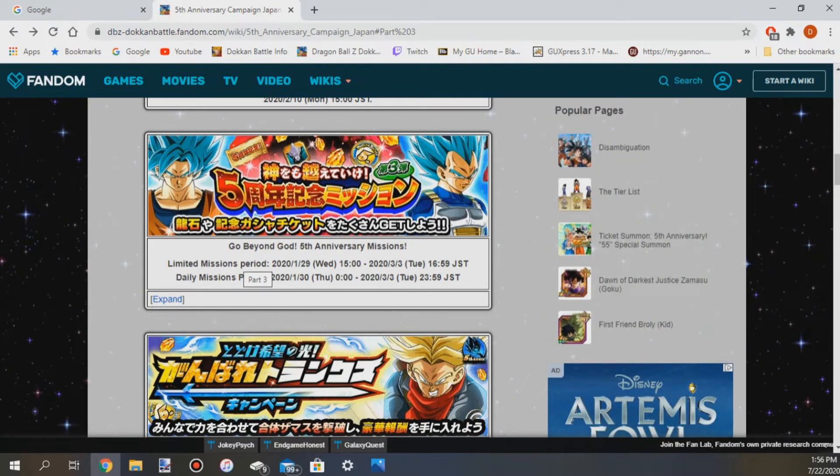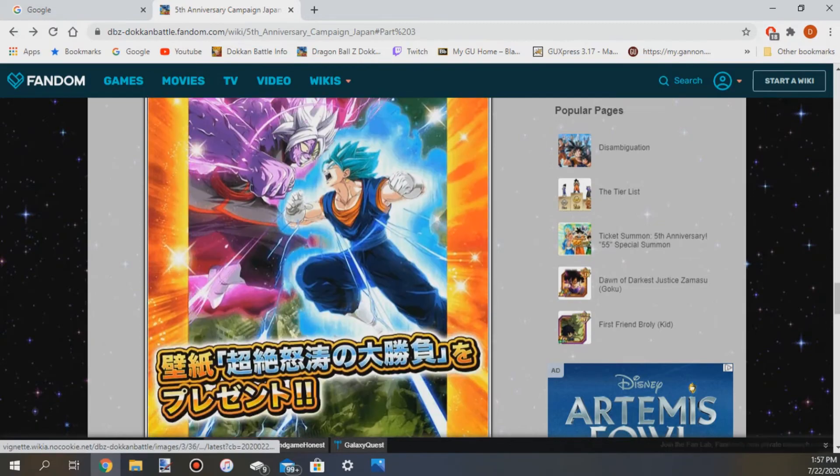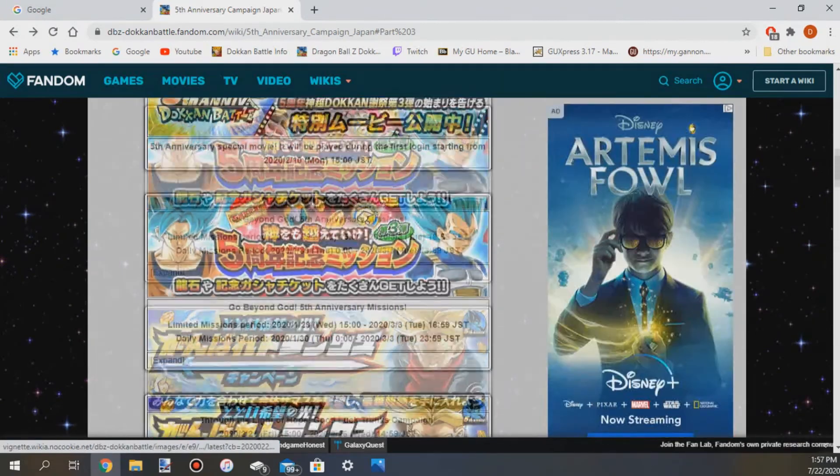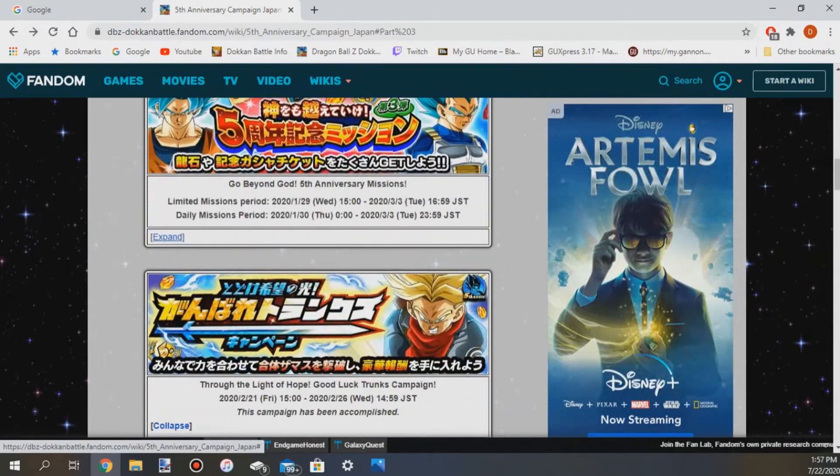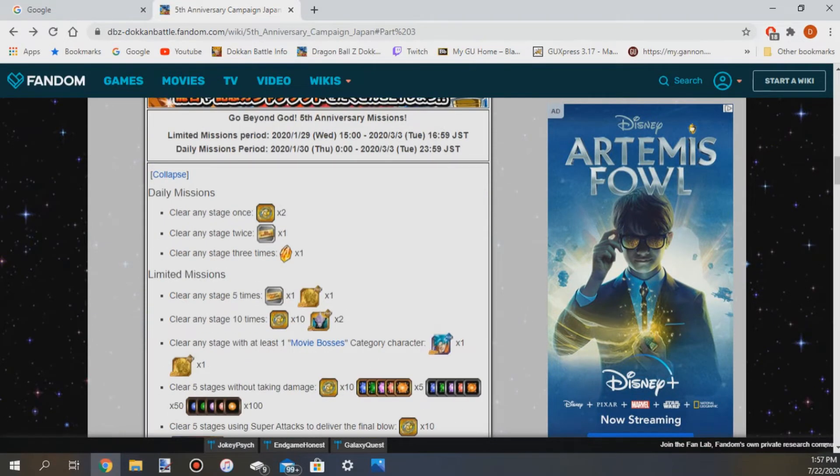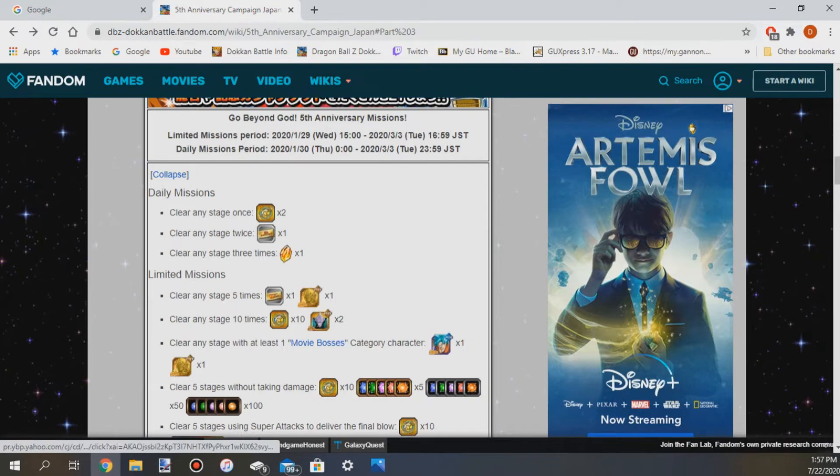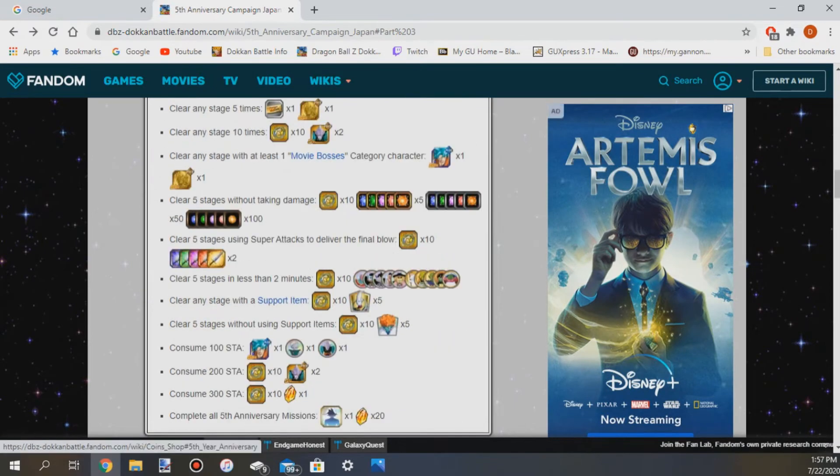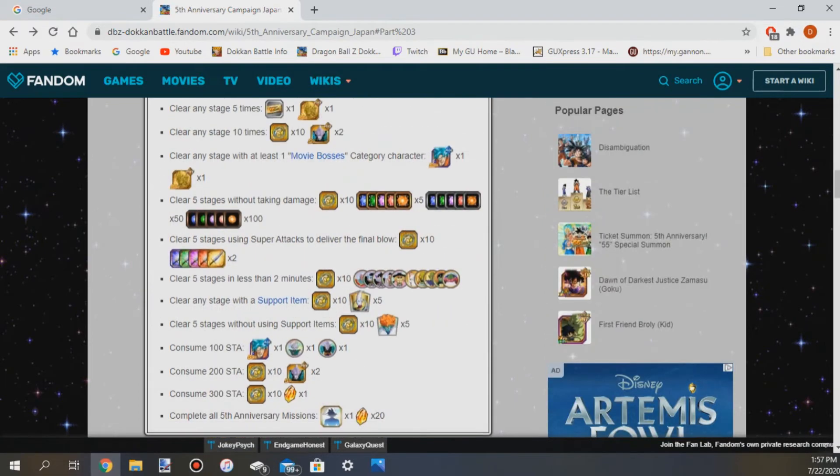So all you have to do again right here, all you have to do is clear any stage five times. That's it. You get a Goku for doing stuff, here's all the missions right here if you want to see all of them.